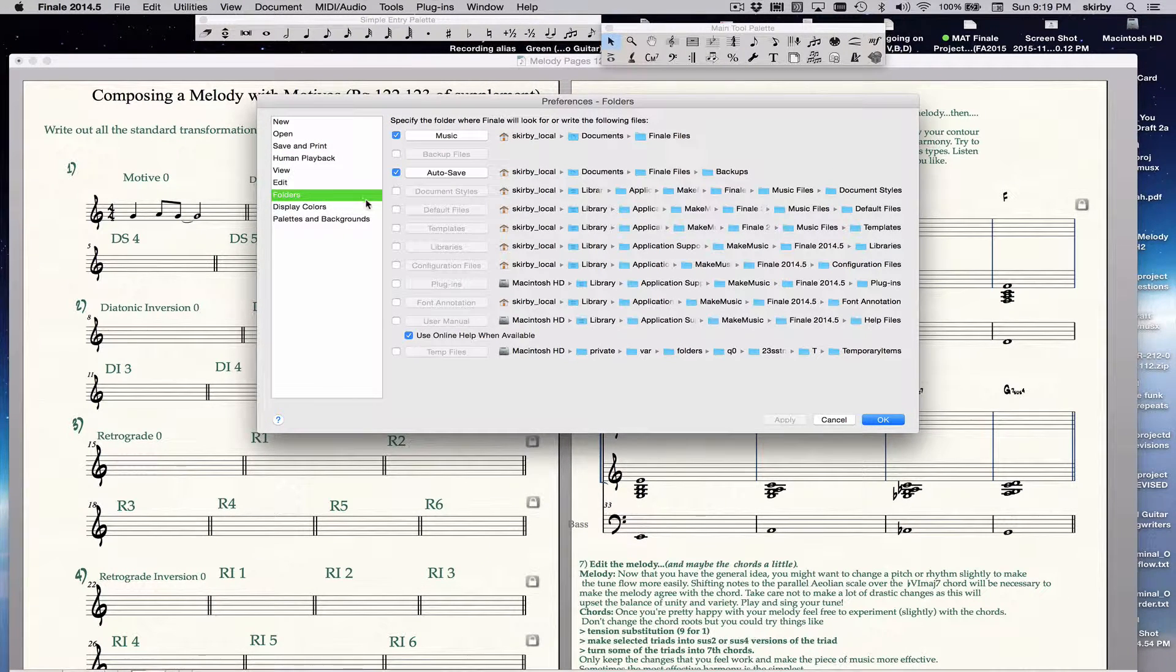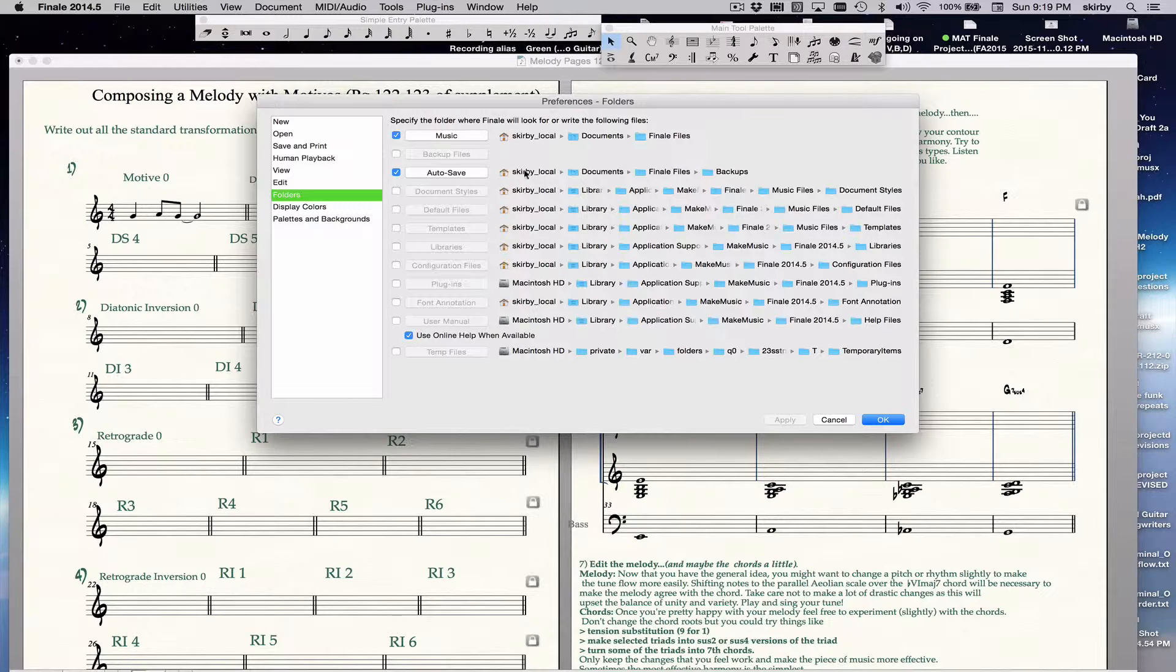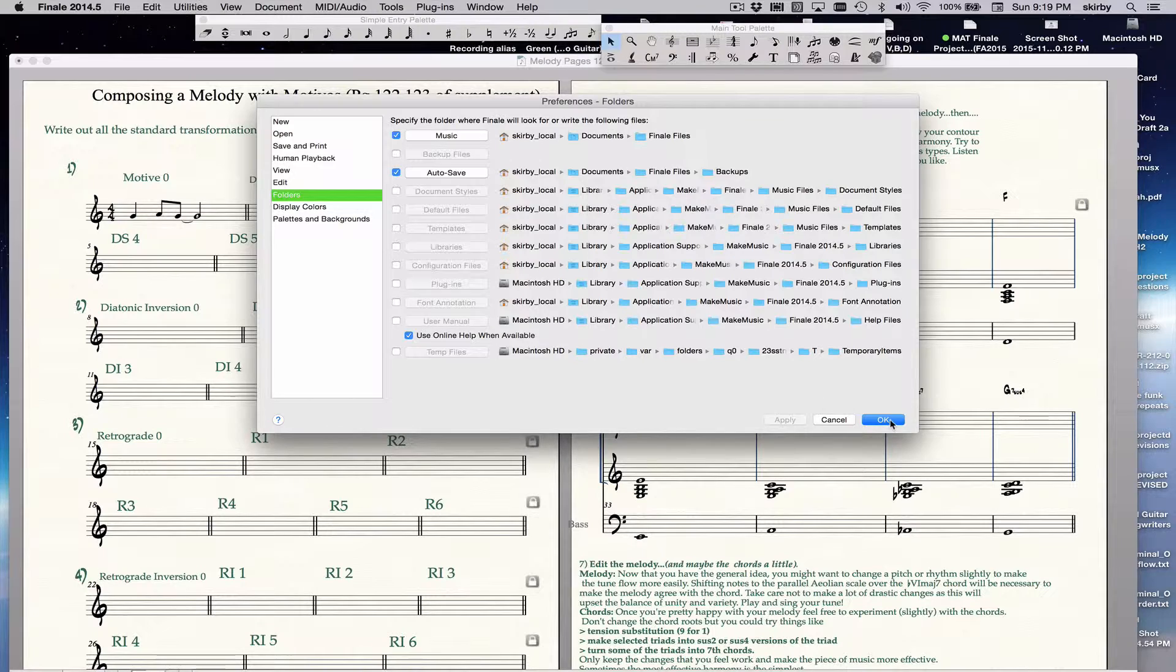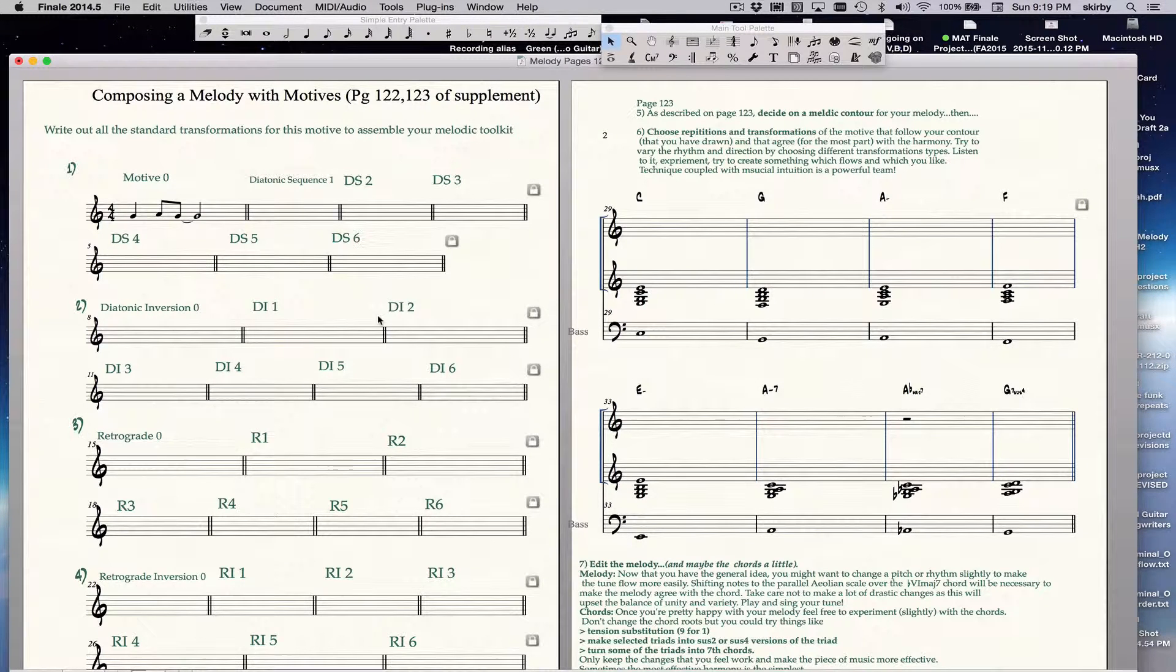Then you go to Folders, and make sure you see where Auto-Save is being saved, they're being saved in Documents, Finale Files, Backups. So then you're okay with that, click out of there.